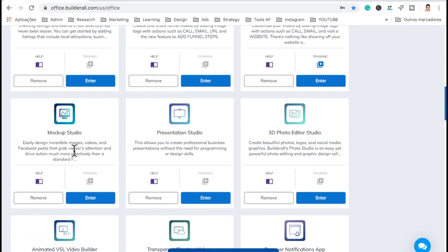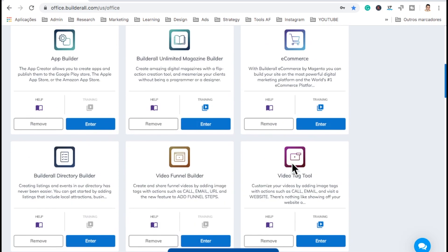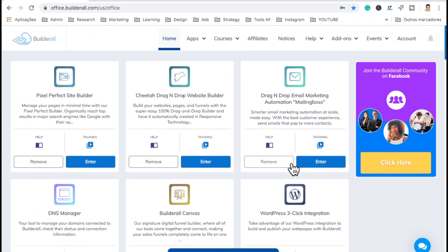There's also Video Funnel, Mockup Studio to build images of phones and computers, and presentation studio — a lot of good tools for marketing. Now, how this works — there are a lot of tools in here and I'm not going to go over all of them. I'm just going to show you the most important ones. The most important tool that Builderall has at this moment for me has got to be the Cheetah Builder, which is where you build your websites and funnels.